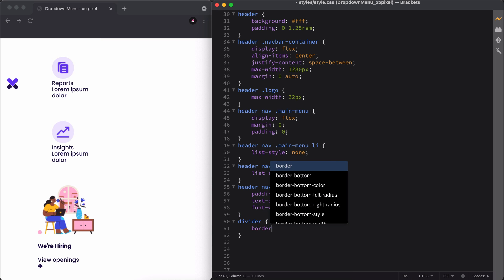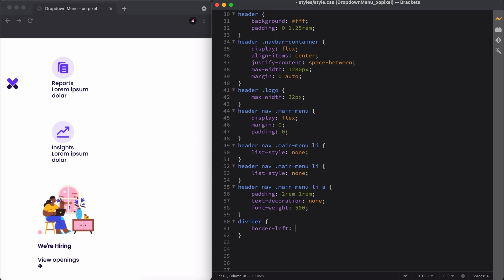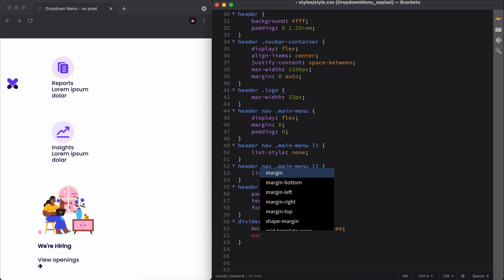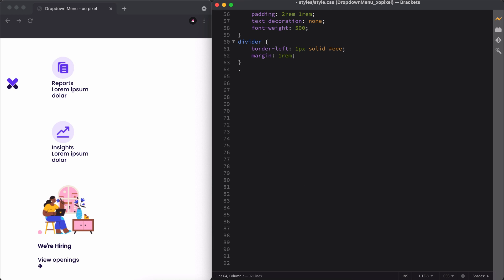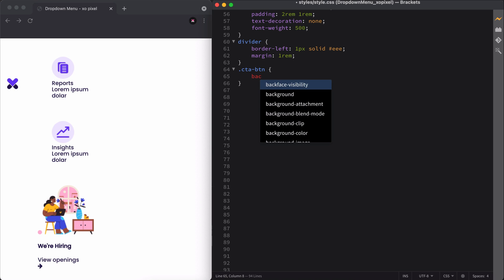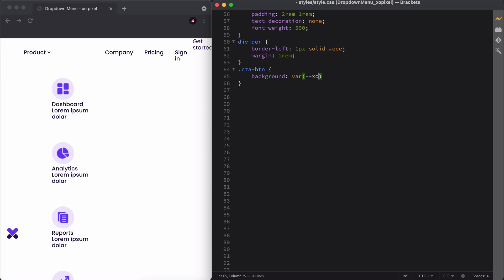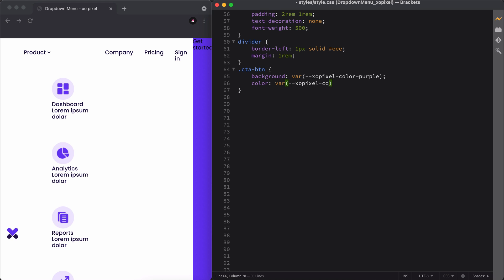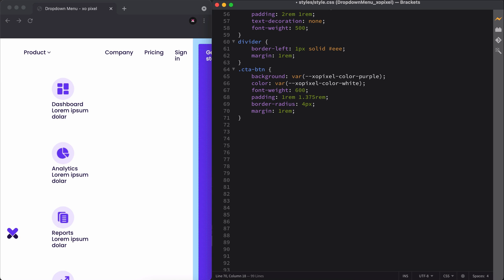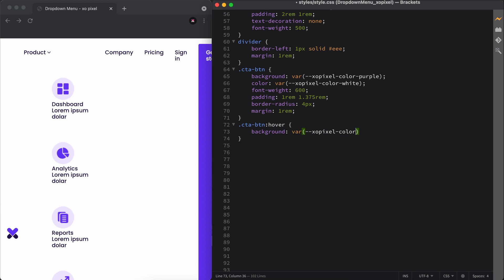To style the divider, we'll apply a left border and then add padding all around the element. Lastly, we'll style the cta button by giving it a background color, some padding, and a border radius to round the corners. We'll also change the background color when a user hovers over the button.